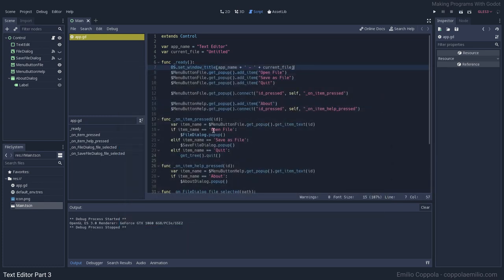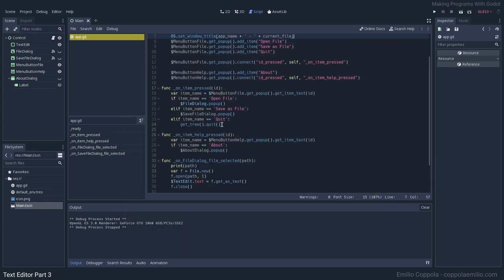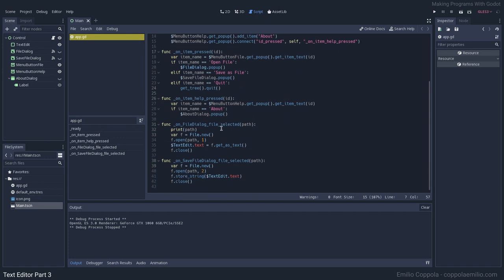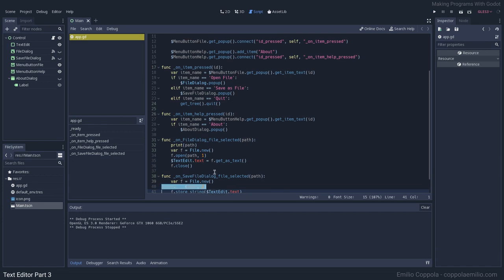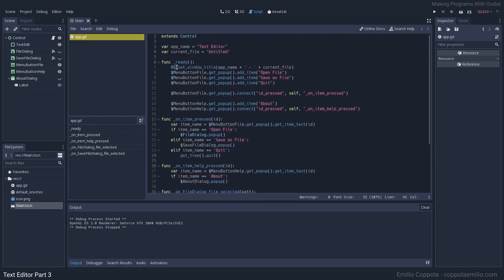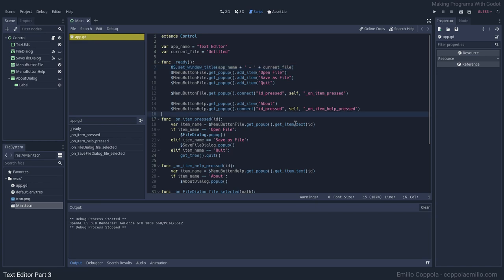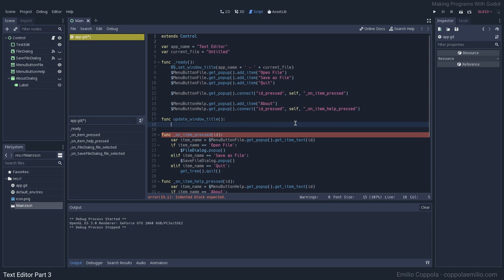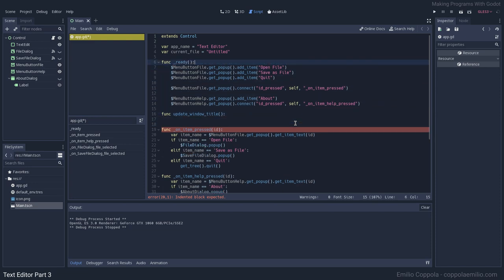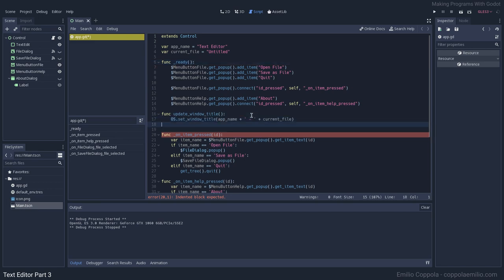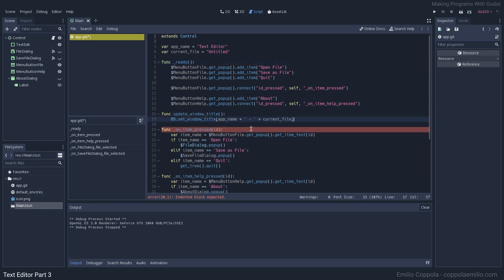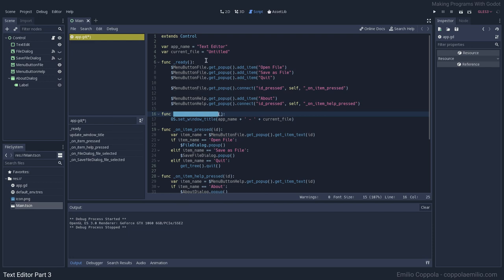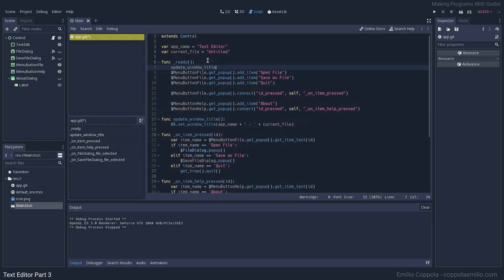So what we want to do now is that every time we open a file or we save a file, let's save that path and update the window title. Since we're gonna be calling this many times, I'm gonna separate it in a function. It's gonna be update_window_title. Let's move this here and we're gonna call it from the ready.